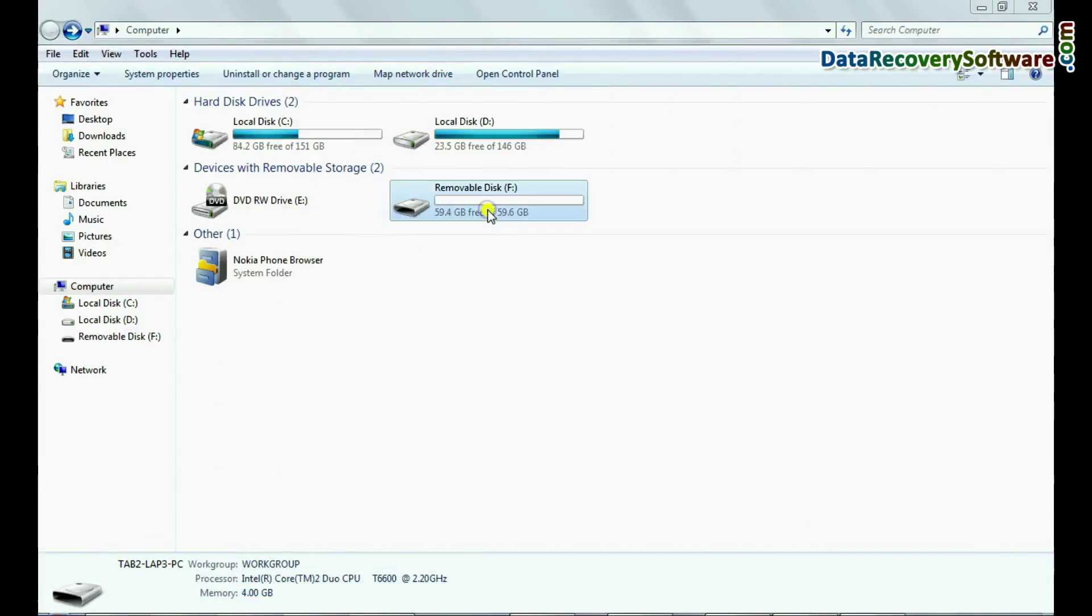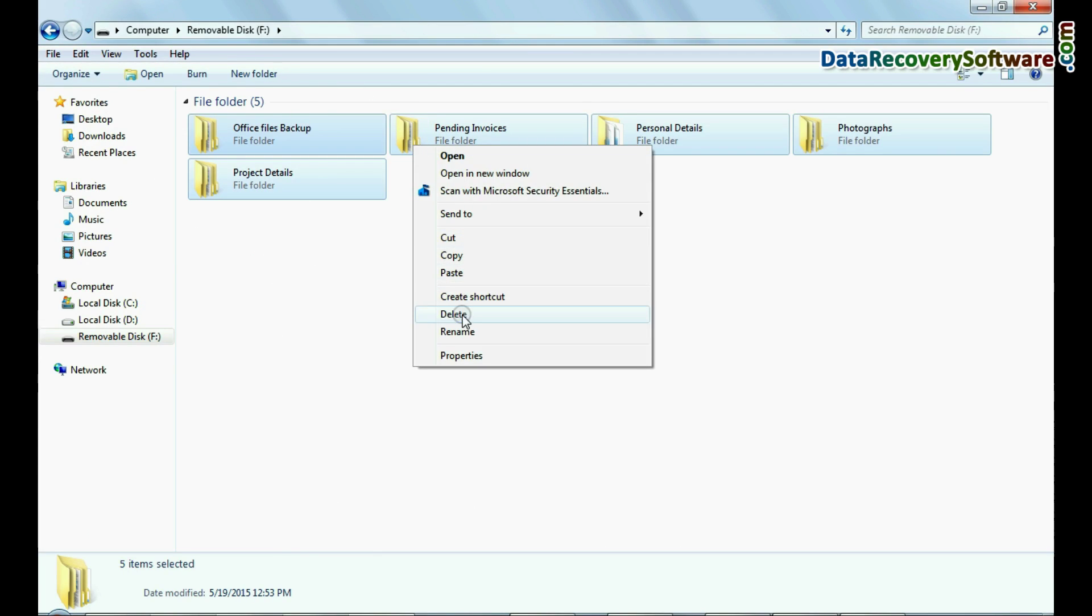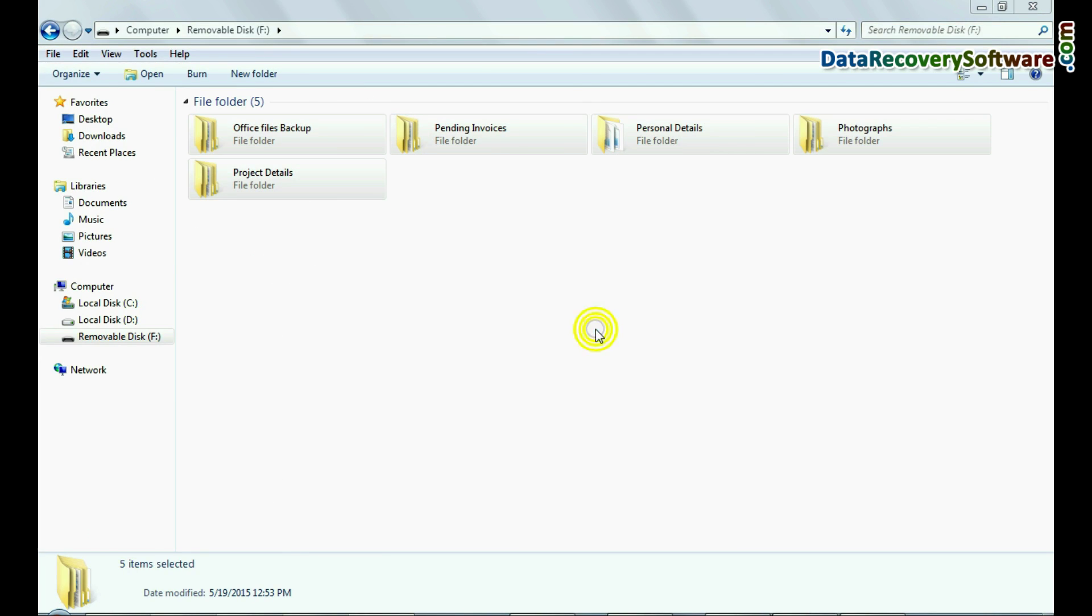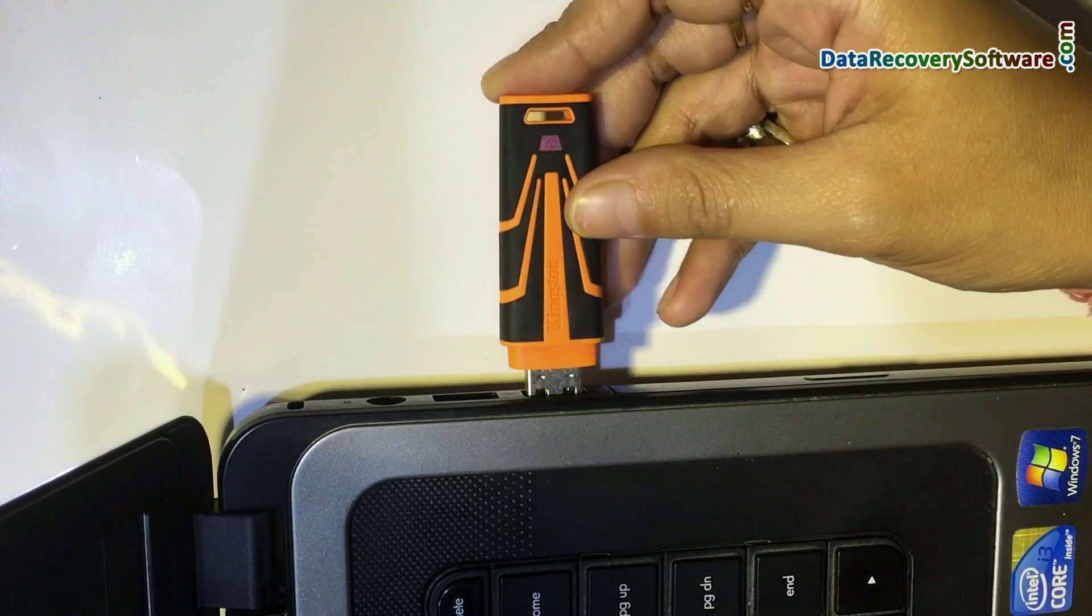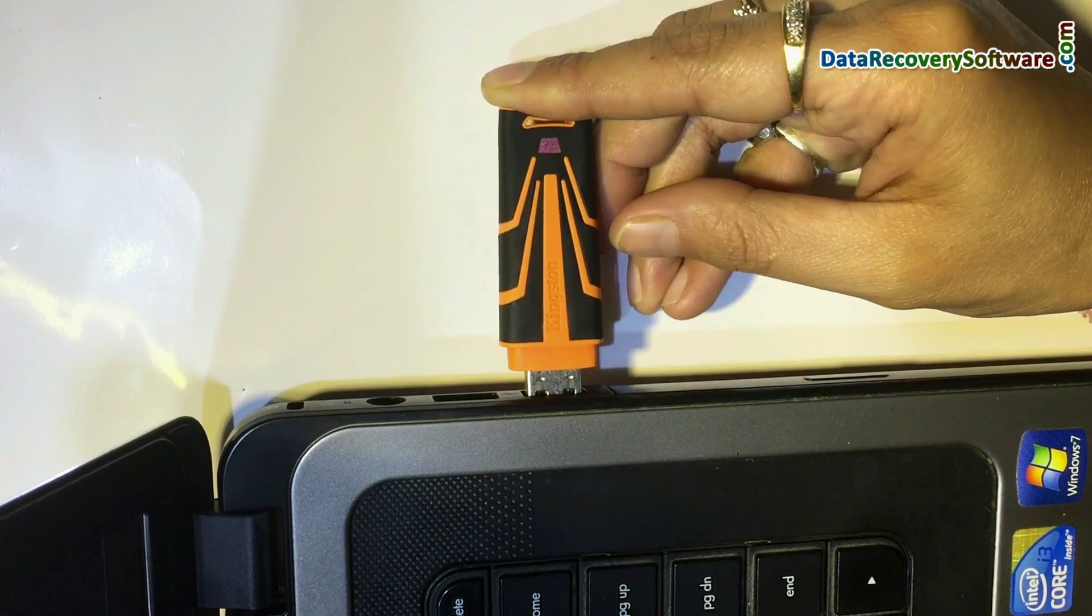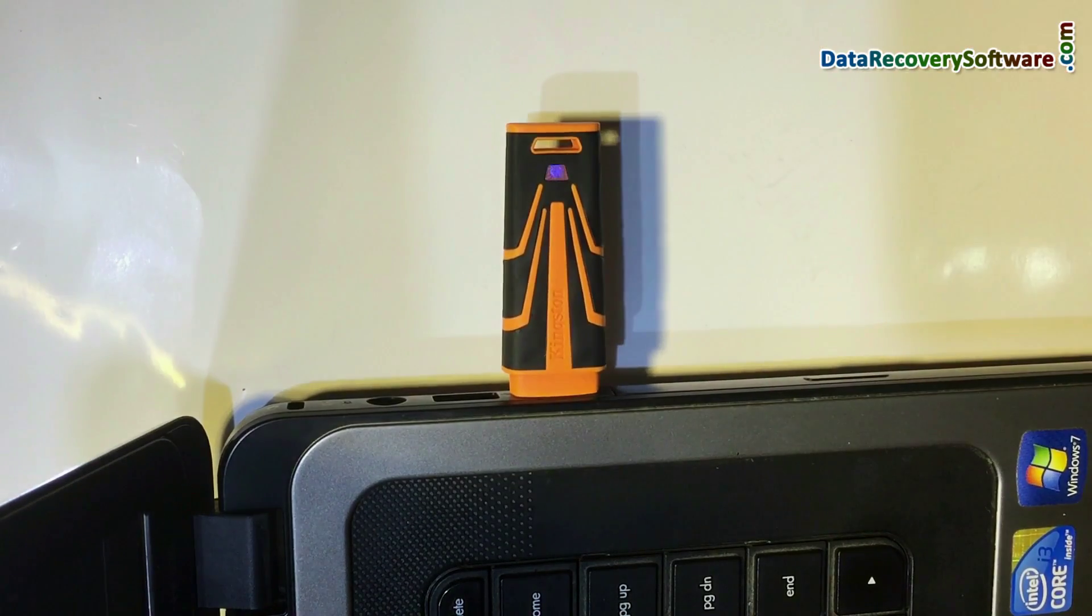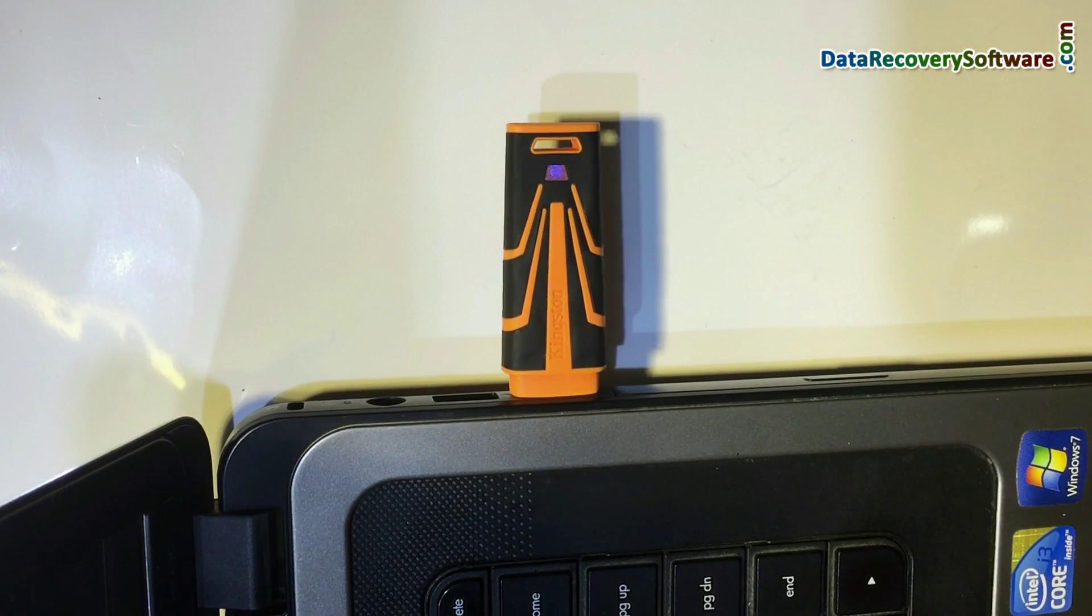For example, if you have mistakenly deleted data from USB drive. Connect your 64GB pen drive to computer for data recovery.